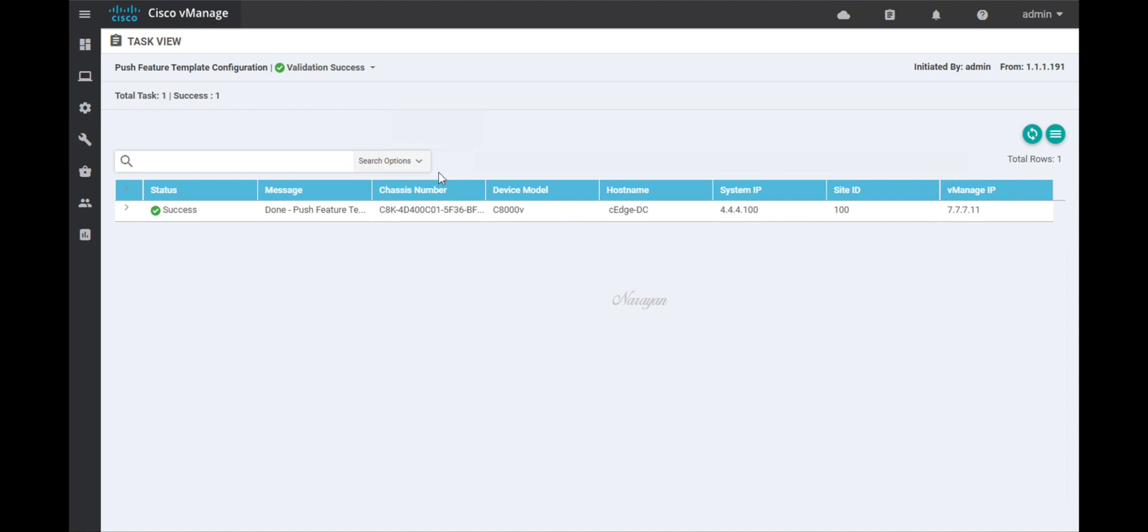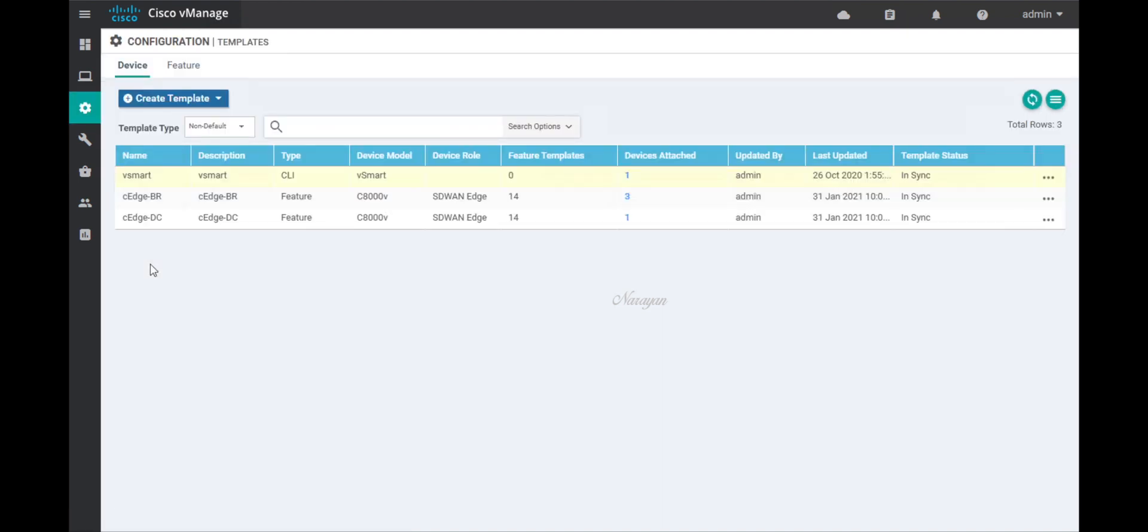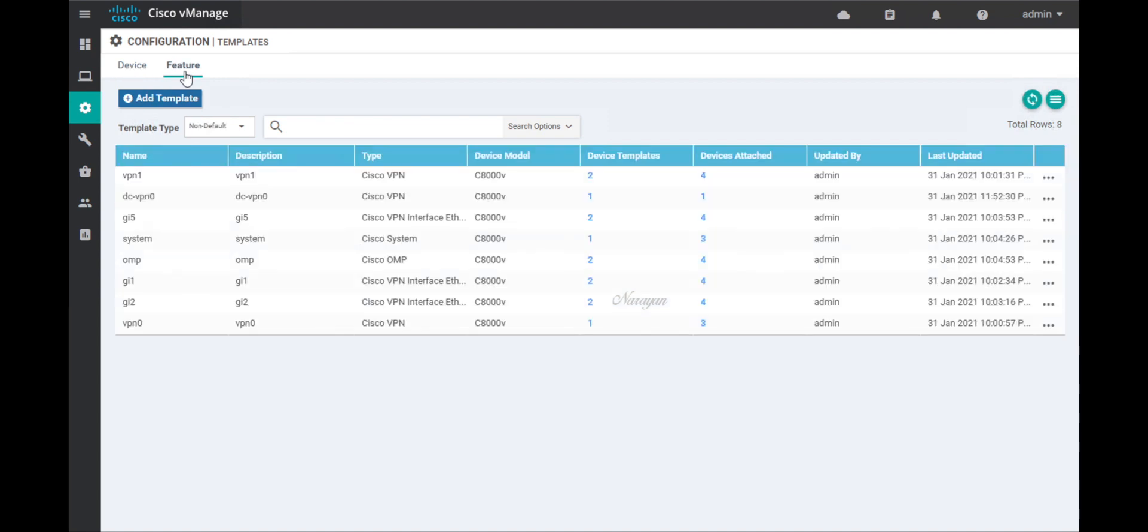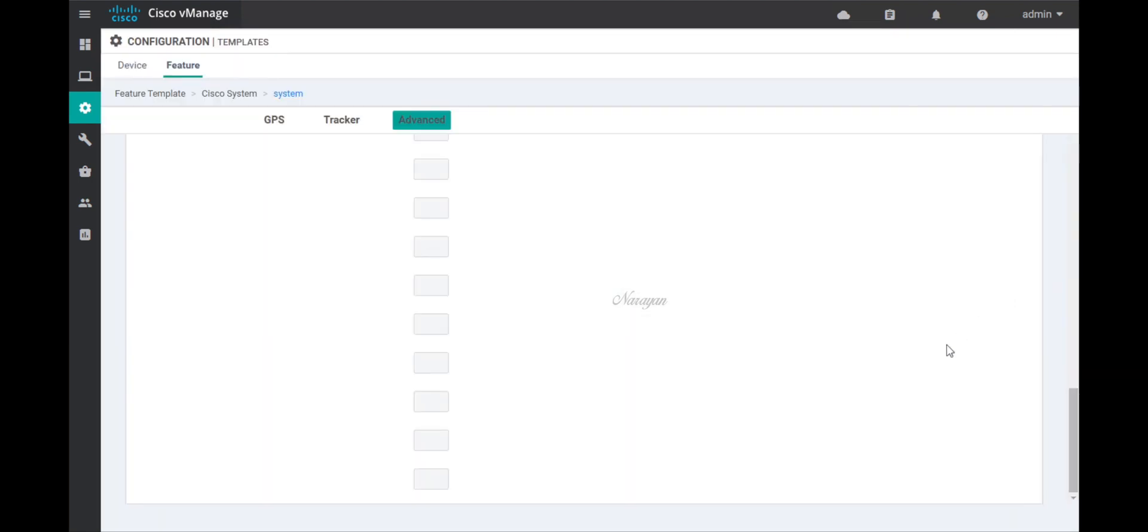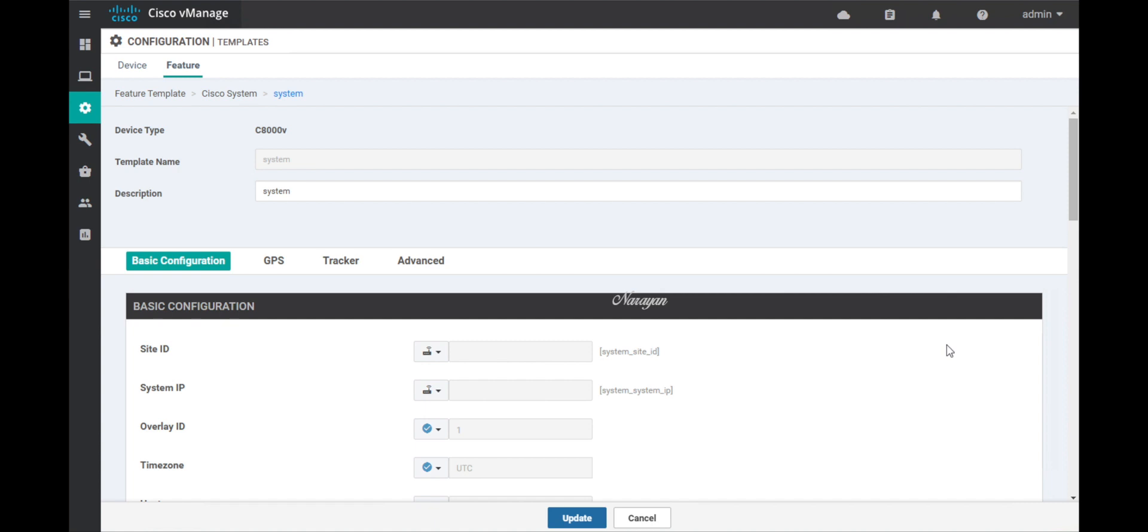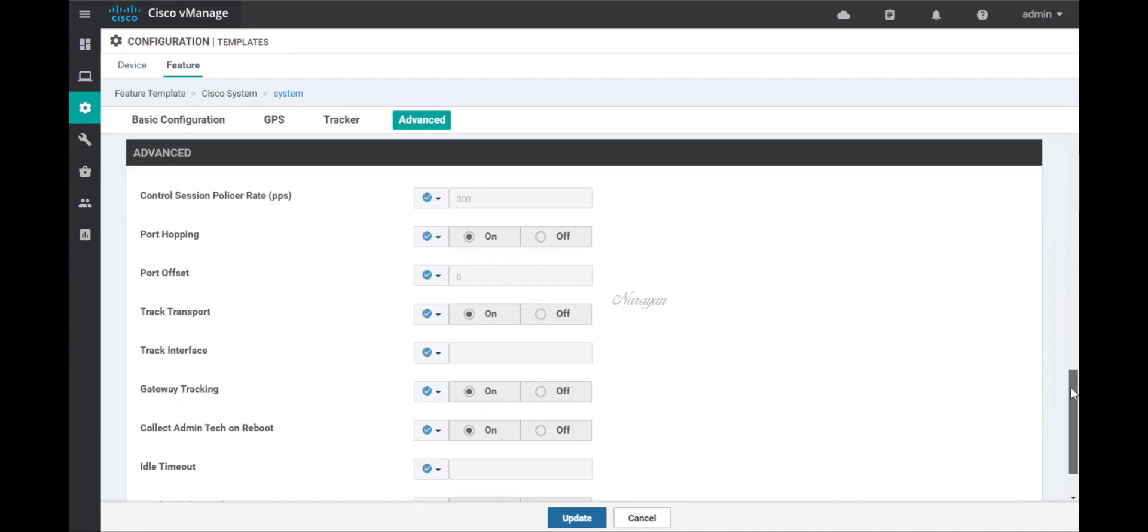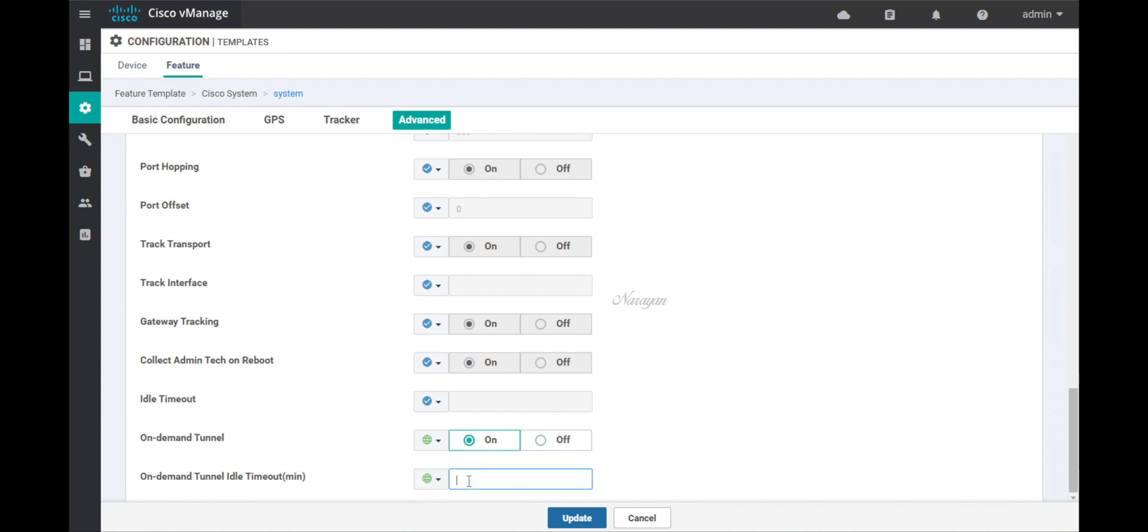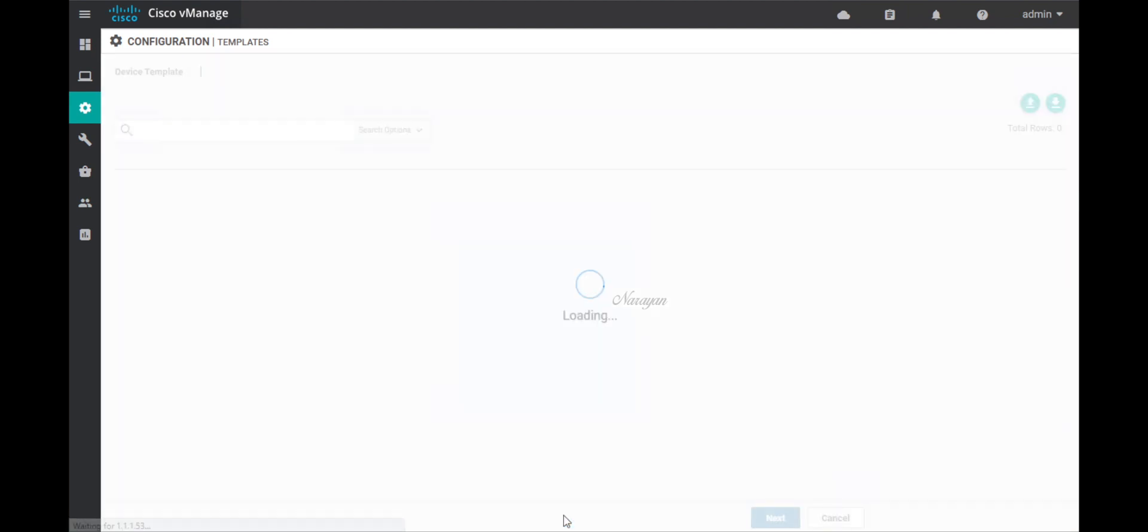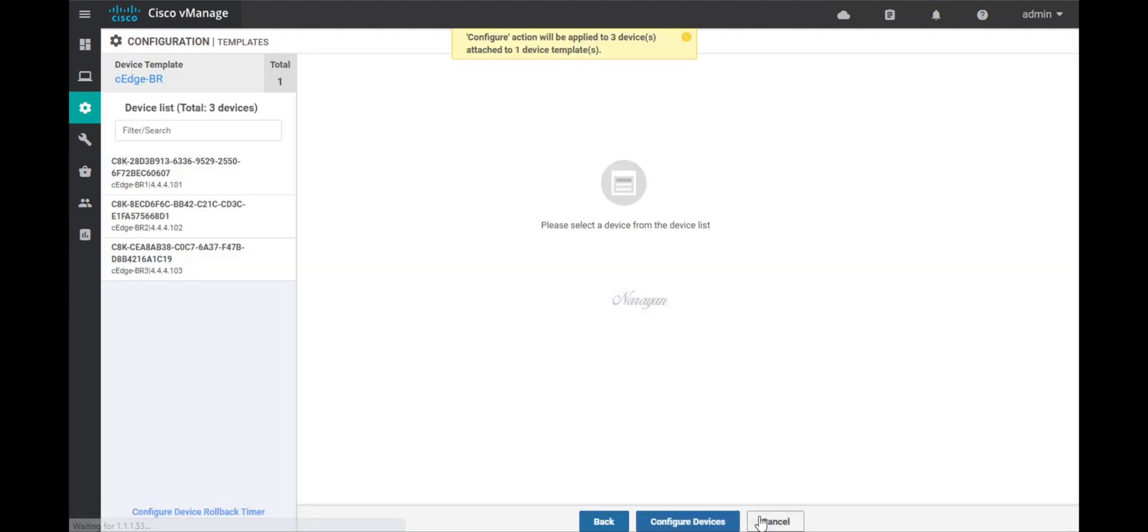Let's go back to templates and this time edit the system template assigned to the branch devices. Let's go to advanced and turn on on-demand tunnel. Let's have an aggressive timer of one minute for the idle timeout. Let's update. Let's configure. The template configurations are done.